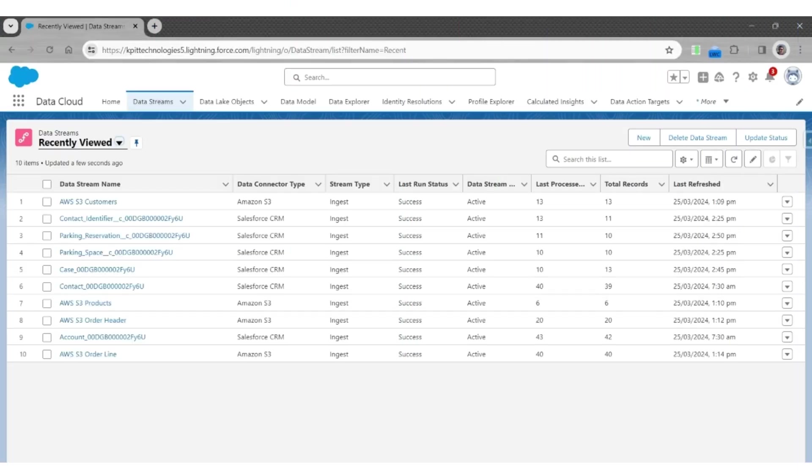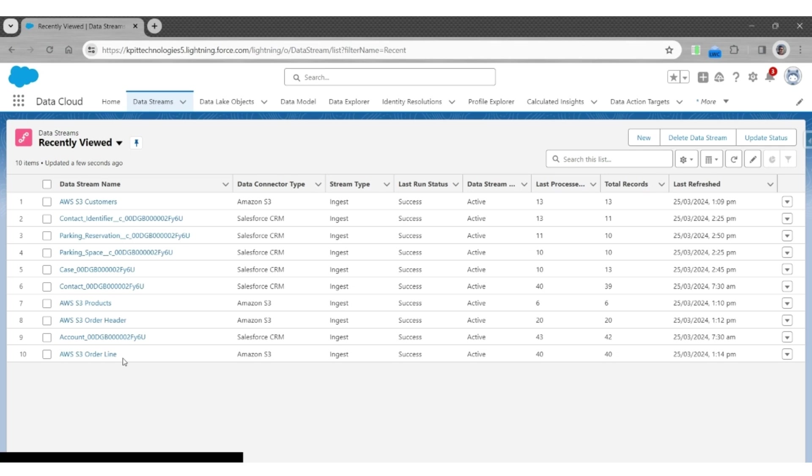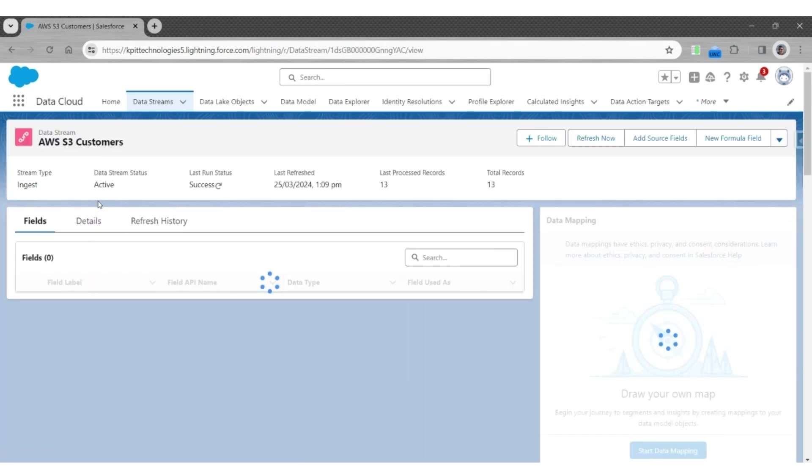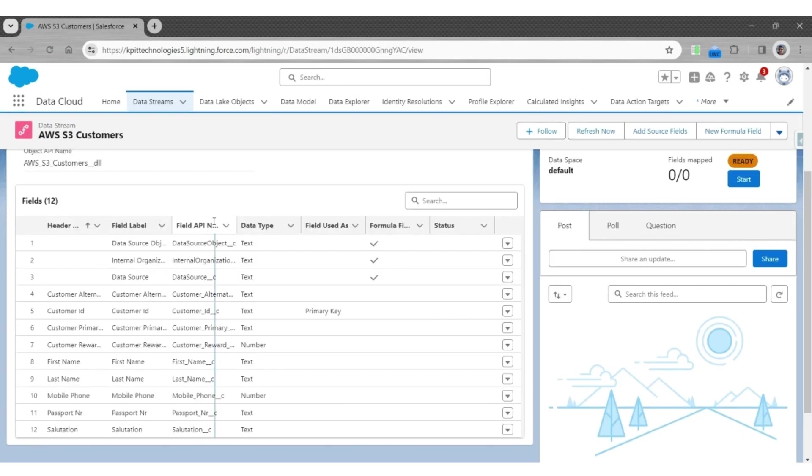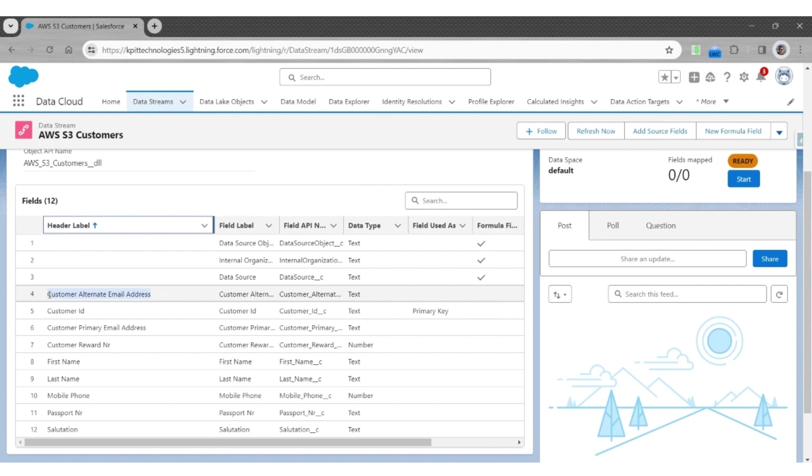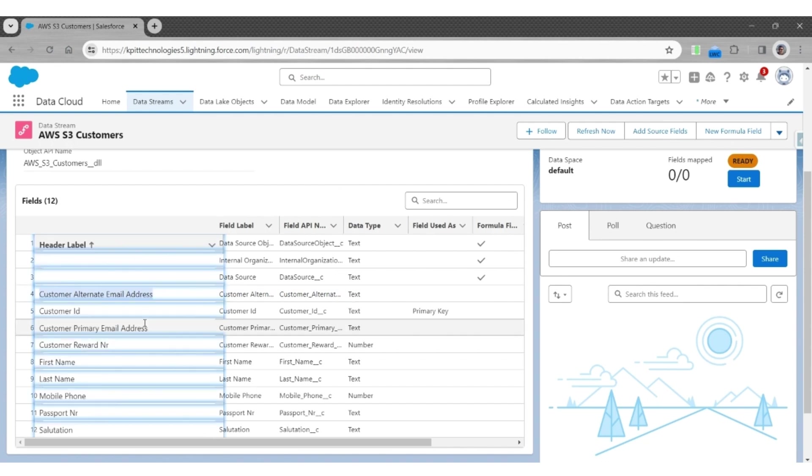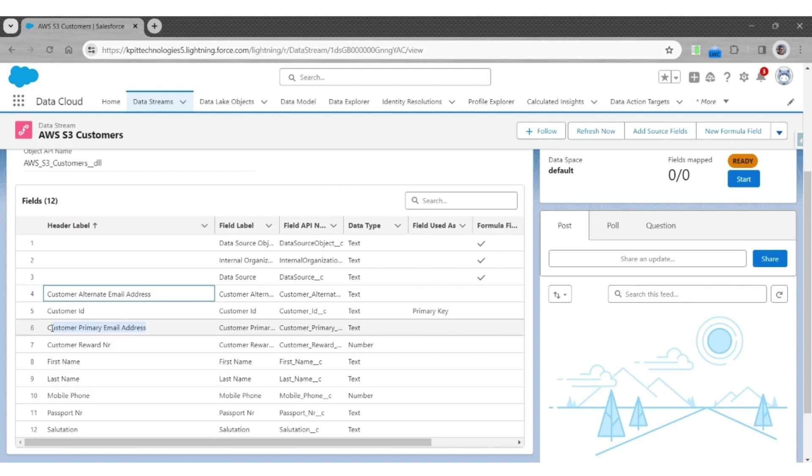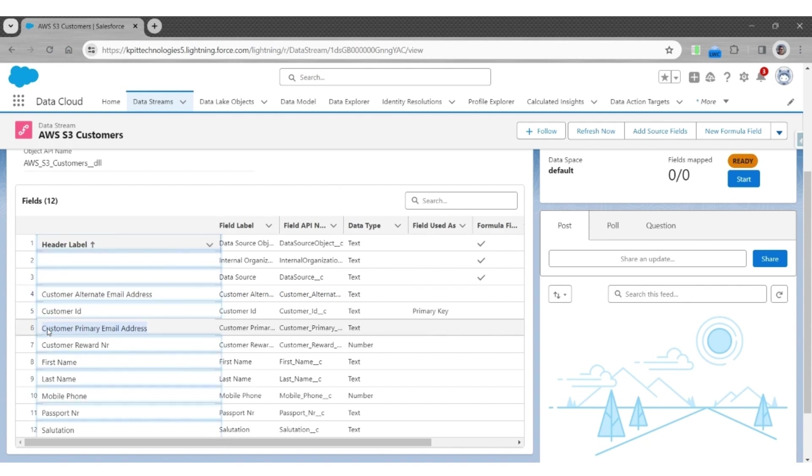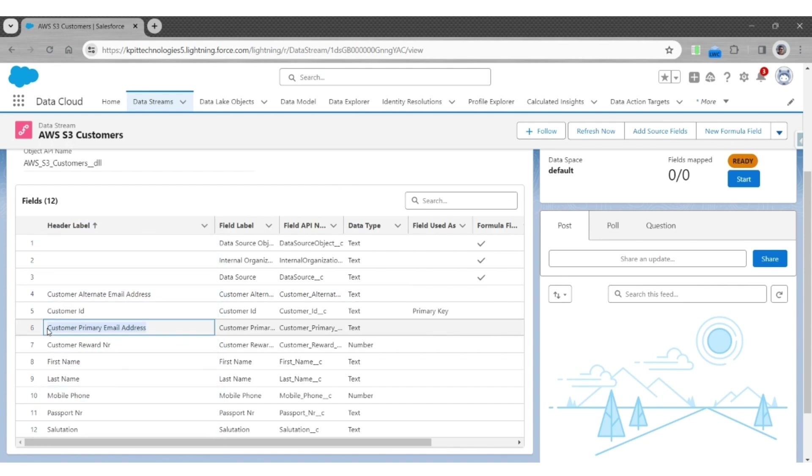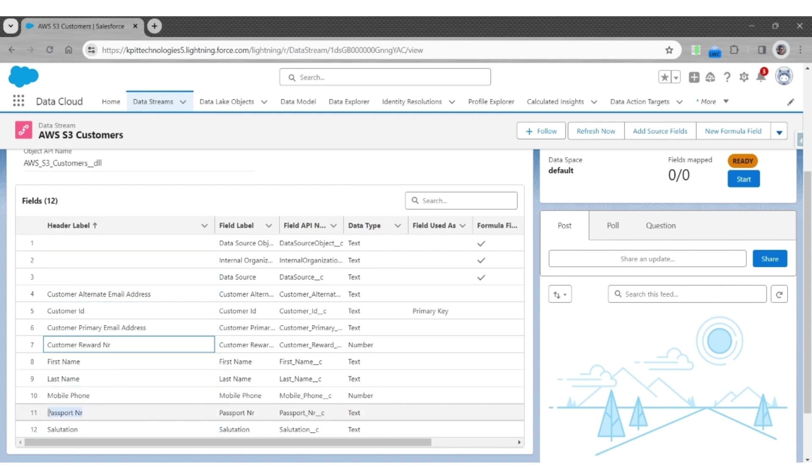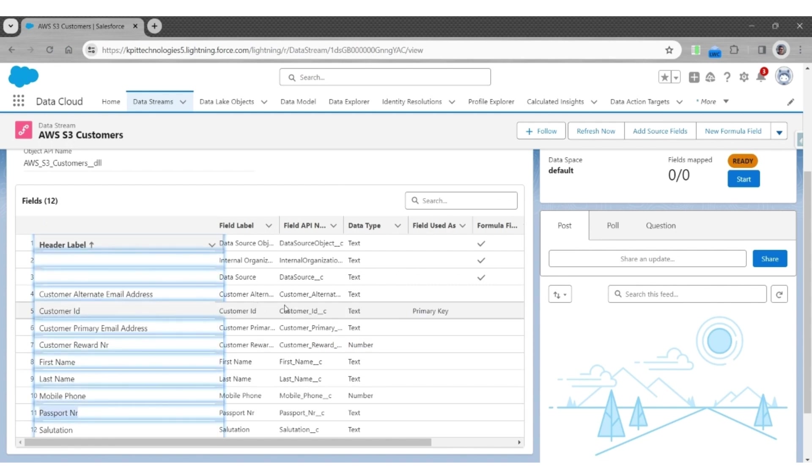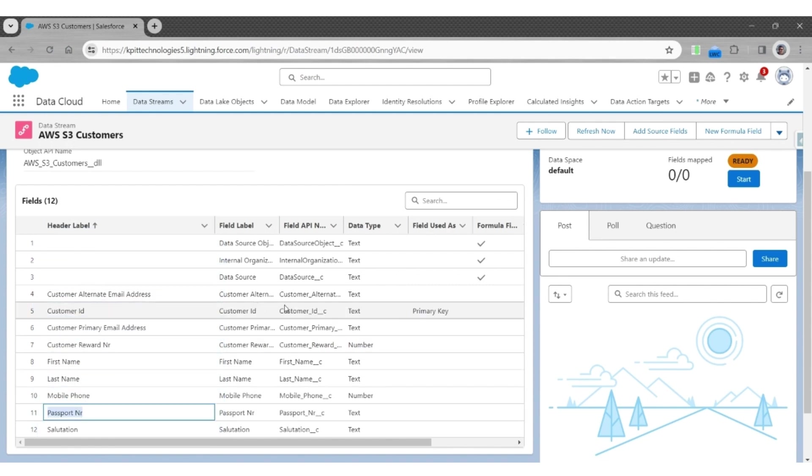So before we proceed, let's have a look at how customer data is stored in the AWS S3 customer data stream. Let's open that. In the fields, you will find two email addresses: the customer's alternate and primary email addresses. Likewise, there are two identifiers: customer reward number and passport number, meaning we have to normalize this data into multiple objects to store multiple email addresses per customer and multiple identifiers for a customer.